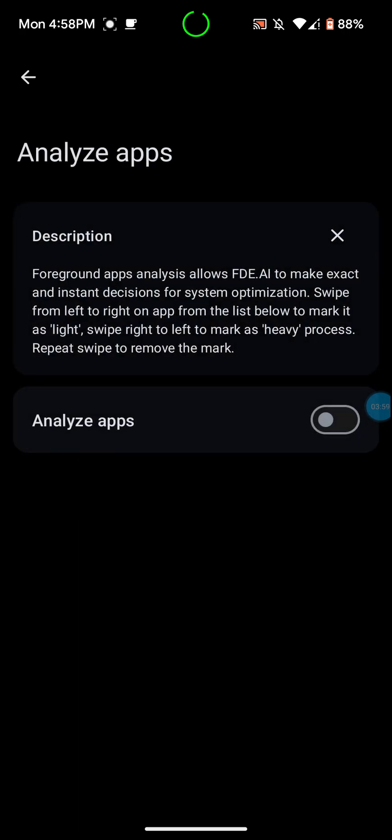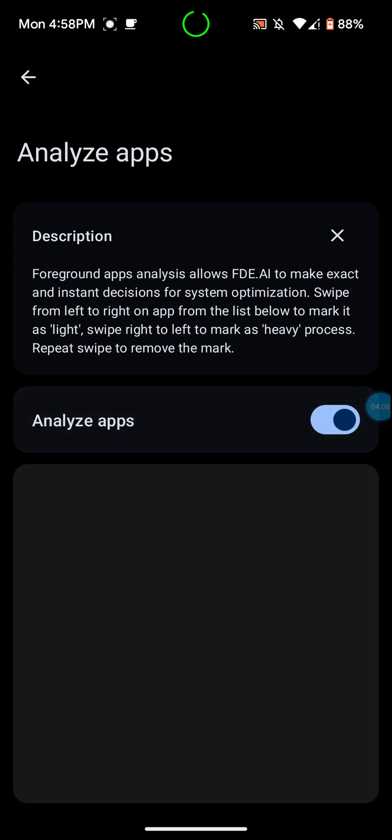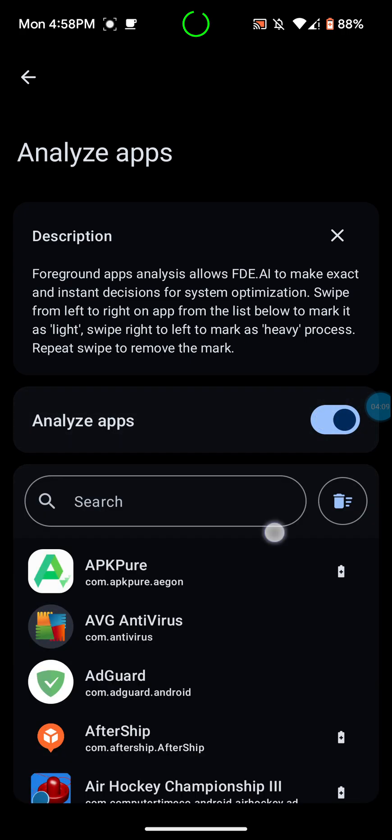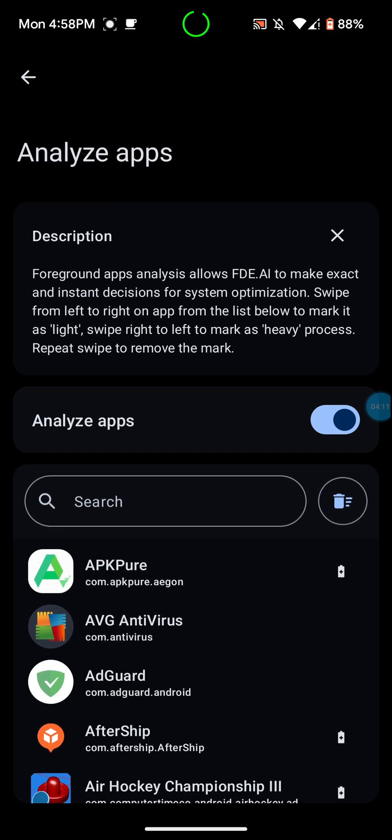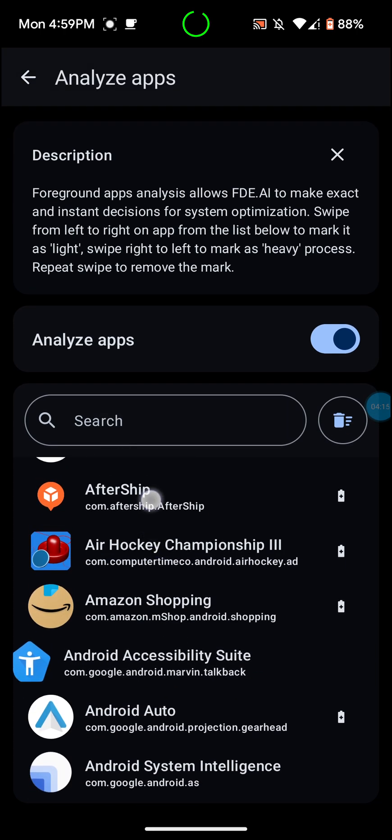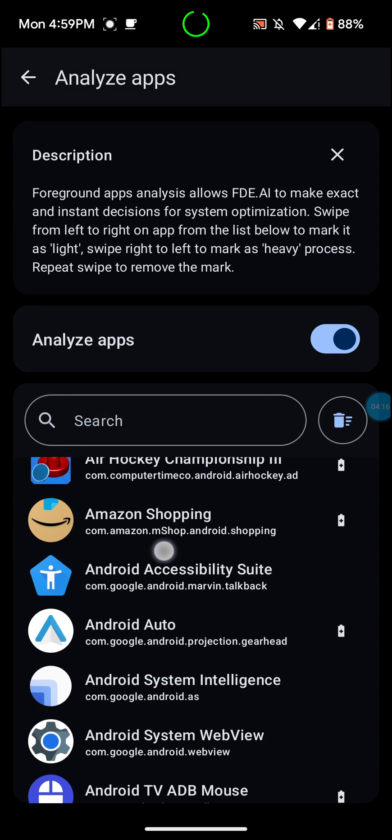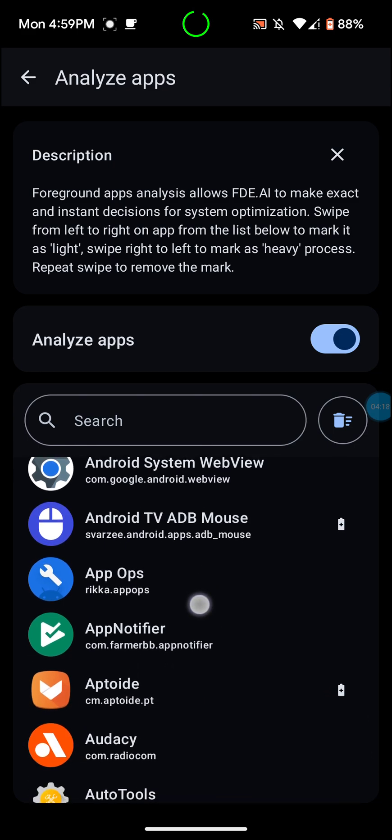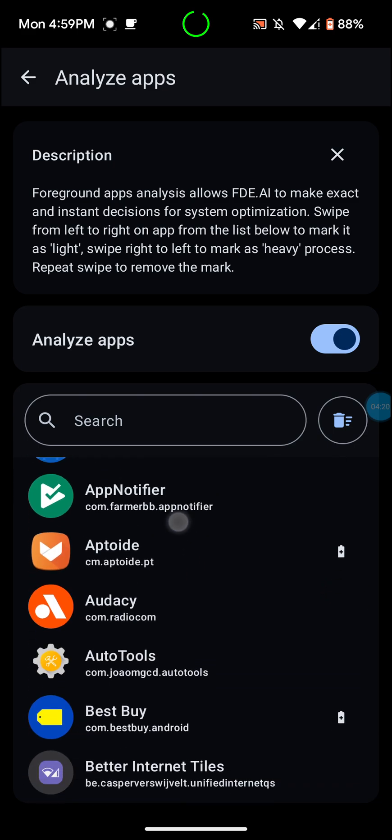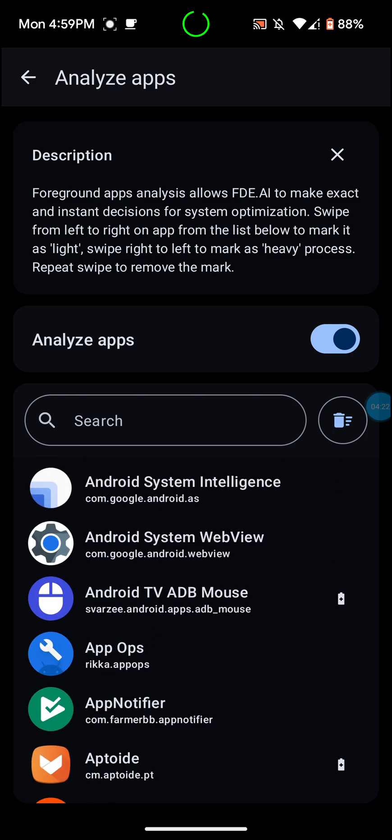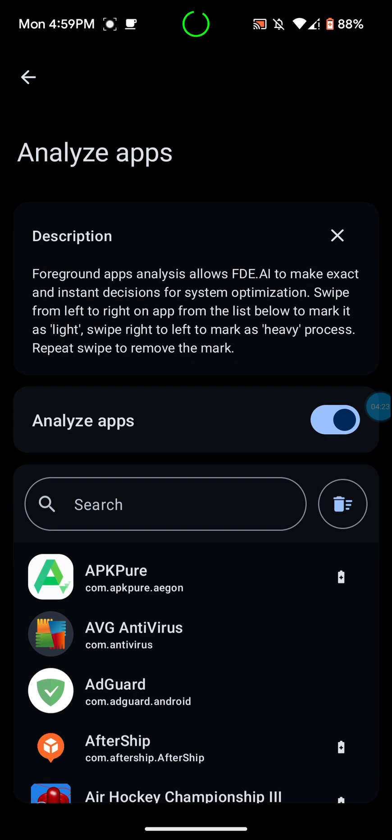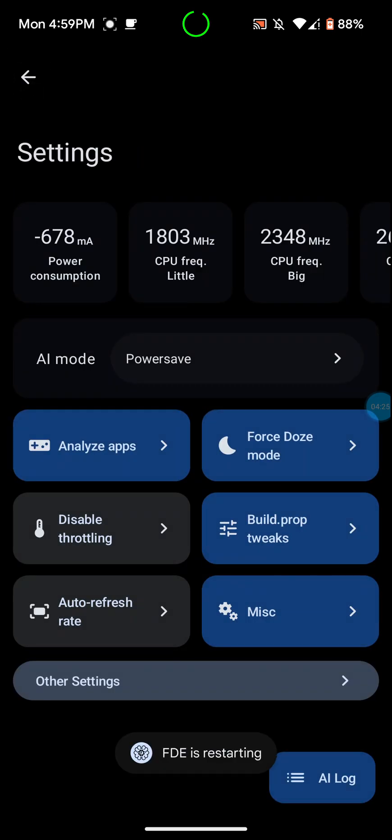Analyze apps. You can go in here and you can foreground apps analysis to make instant decisions for system optimization. I normally keep this on. I like to choose what apps I don't mind having put in sleep mode. In other words, what you want in dose mode and what you don't want in dose mode.